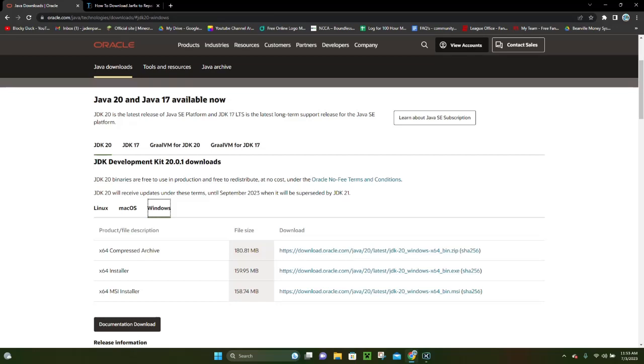Hello everybody, it's Blockaduck, and in today's video, I'm going to be showing you how to download and install Java for Minecraft. This video is going to go over how to download Java for Minecraft 1.20, which you can use to download mods.